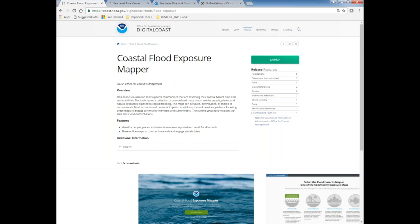The second tool is the Coastal Flood Exposure Mapper, designed to be an easy-to-use, non-technical tool that helps communities visualize their exposure to coastal flood hazards by showing maps where people, places, and natural resources are exposed to flooding. It's designed to help local planners start conversations about flood issues and potential solutions such as green infrastructure, by selecting and saving maps that can be printed or brought to community planning meetings. This tool is currently available for the East Coast and Gulf of Mexico.